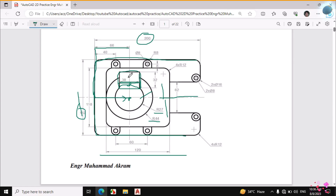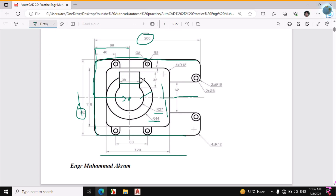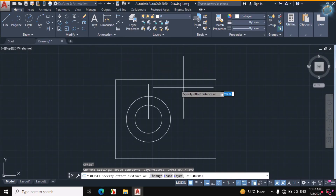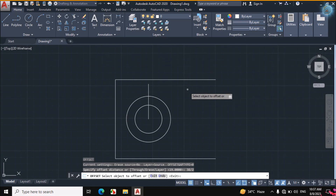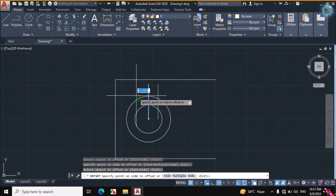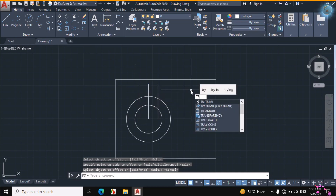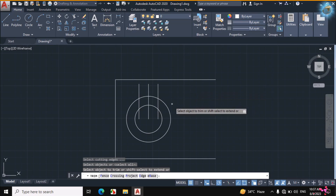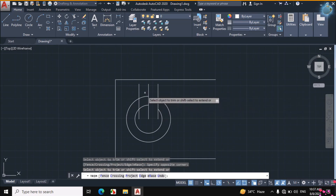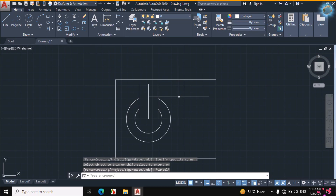For the offset, the distance is 38mm. So if we divide 38 by 2 we get this distance. Enter 38 divided by 2, then click on this line towards this side and this line towards this side. Then TR, double Enter from the keyboard, trim this portion and this portion. Now erase these three lines.